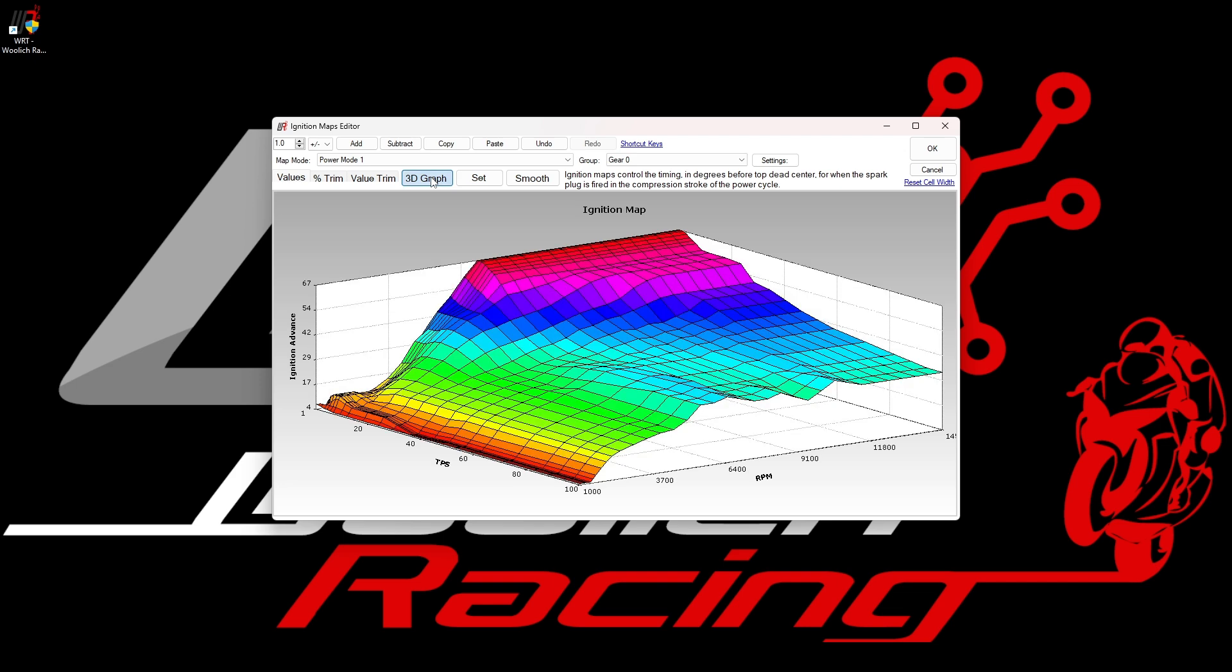If we then go to the 3D graph view, we can see the changes that have been made to the map.